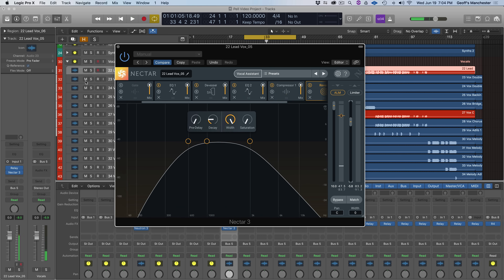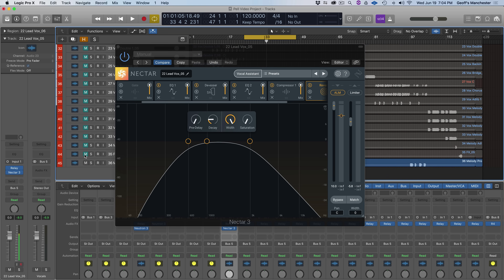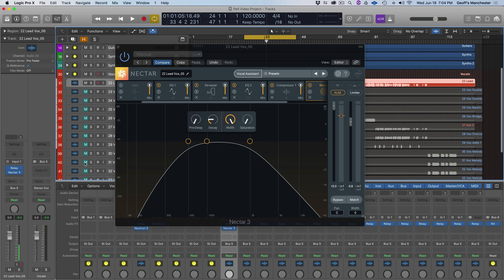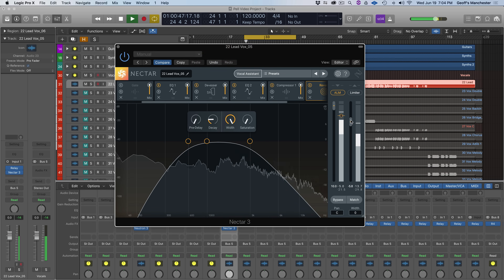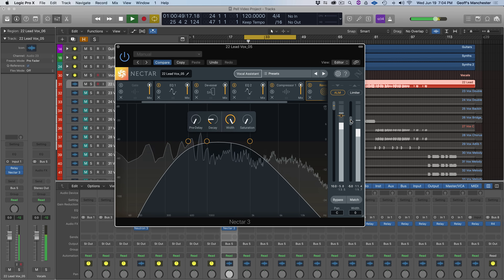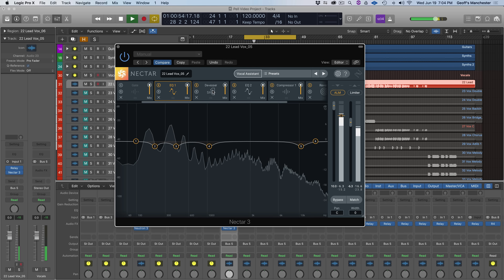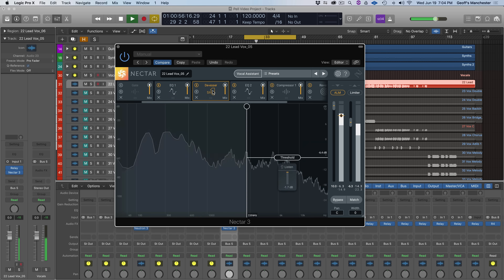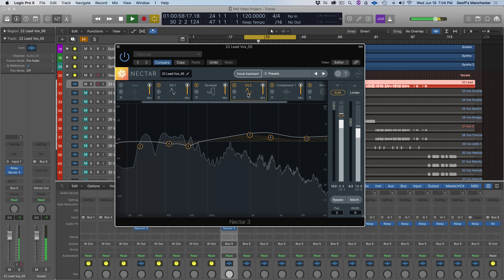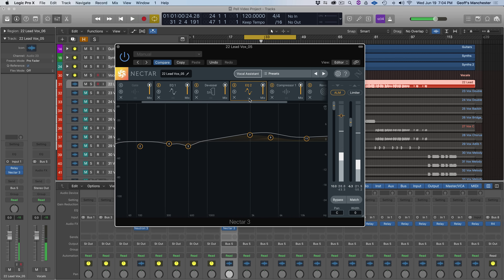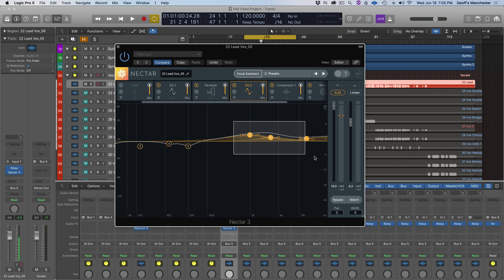That's definitely fitting in better with the rest of my tracks. I'll mute the other instruments so I can hear how the lead vocal sounds with just a few elements. The level's much better. It's still a little bright for my taste, so I'll drag these nodes down a little bit so it's not too bright.